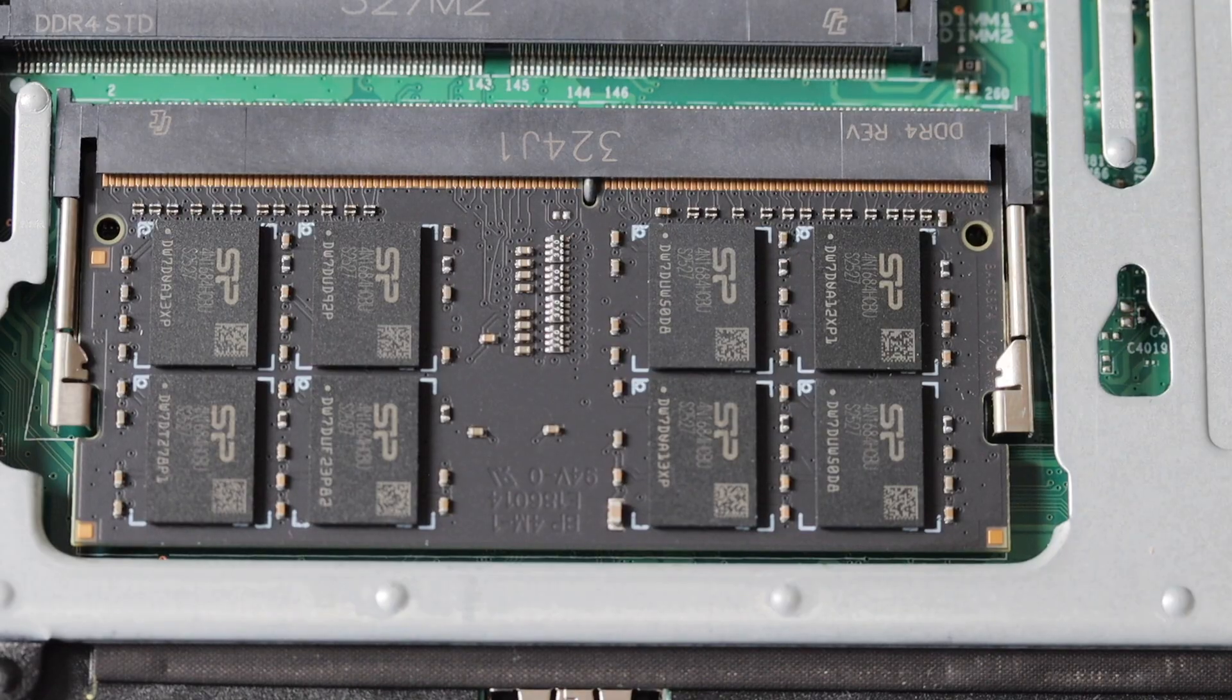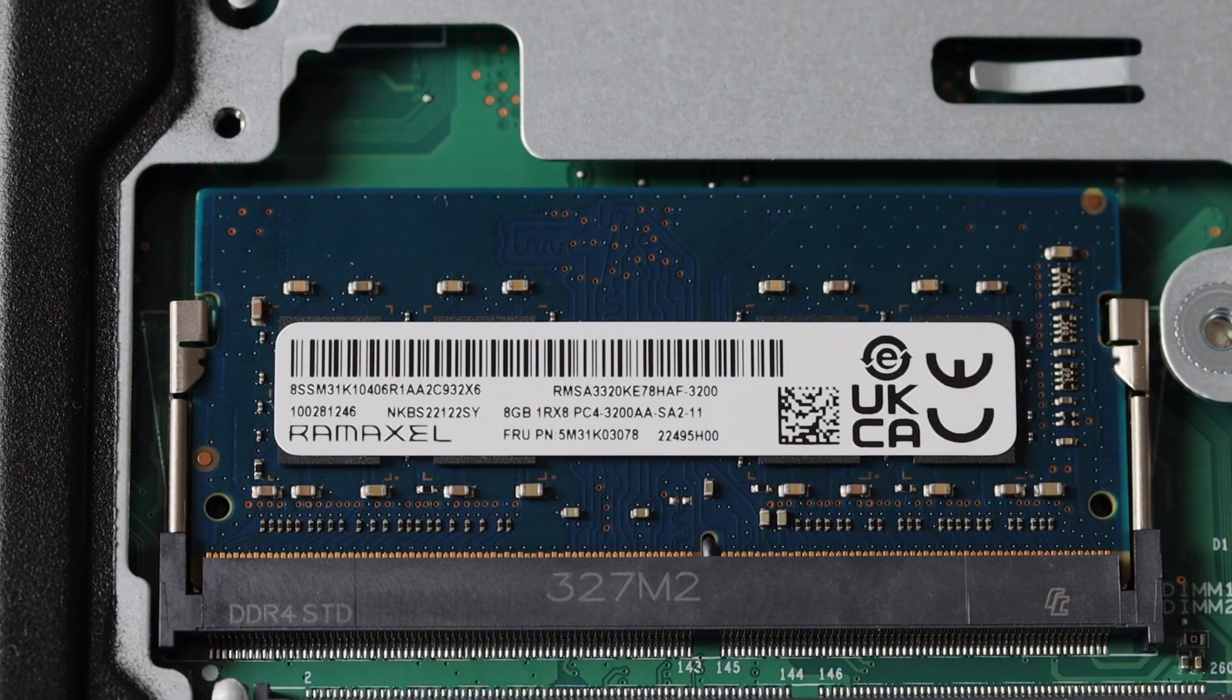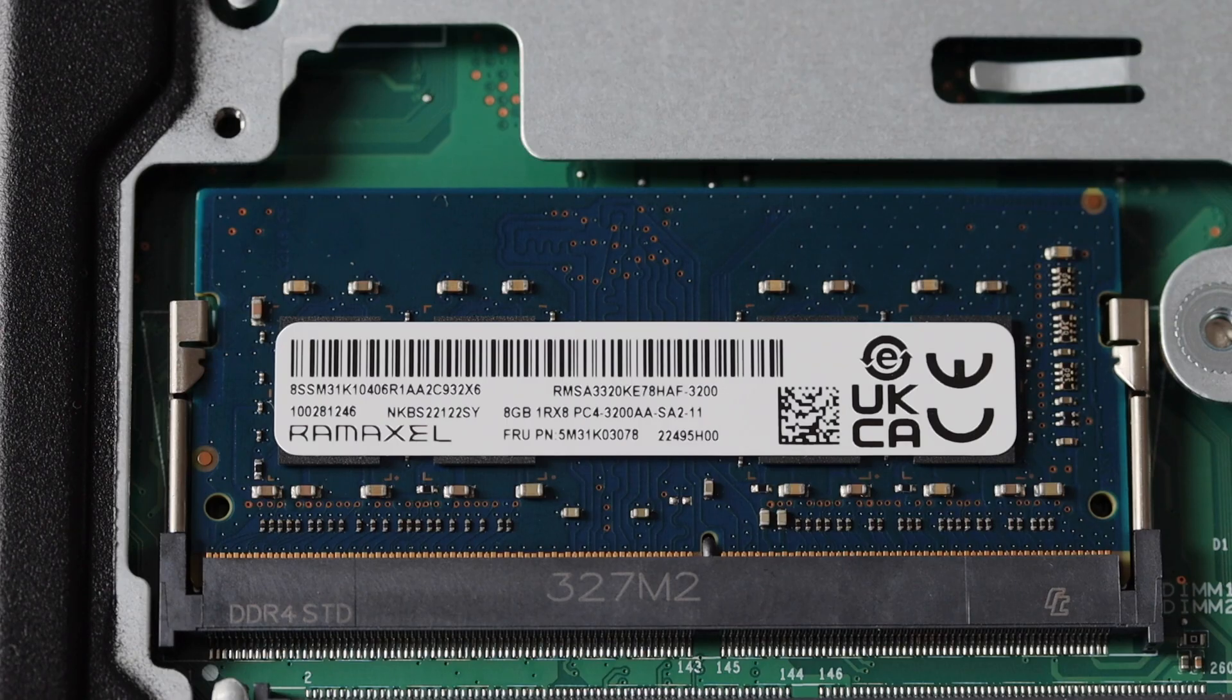Here is a closer look at the result. And this is the original memory module that came with the computer. It's just 8GB.